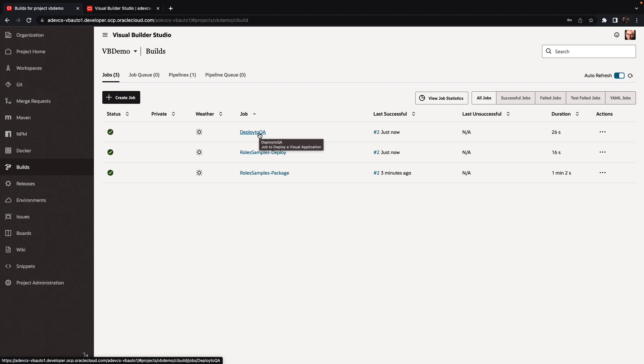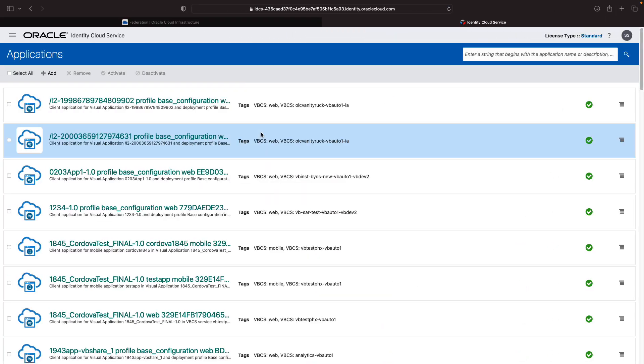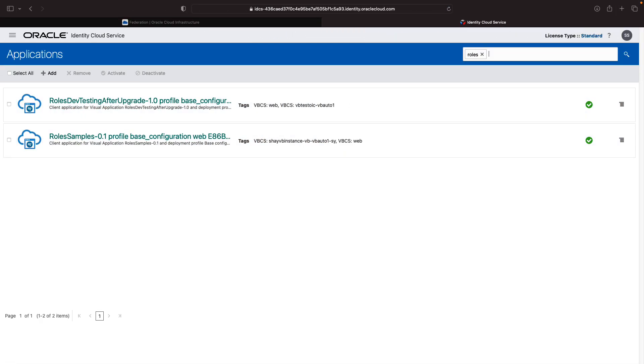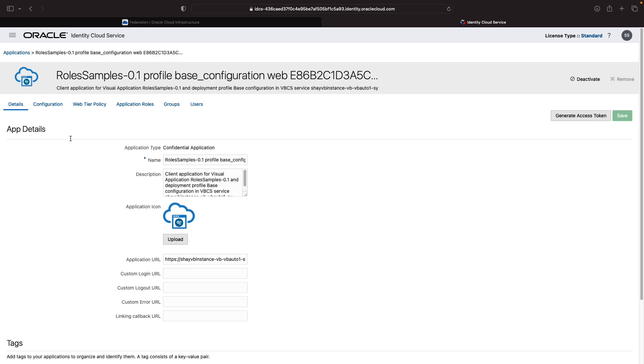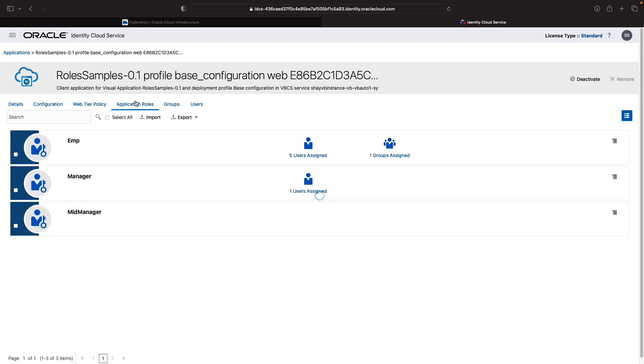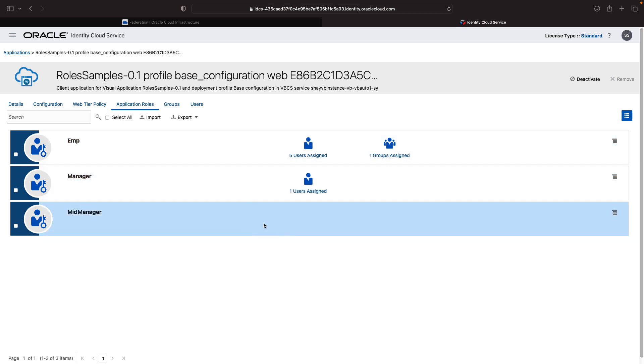Deployment to our environment finished. So we can go back here and look again for the roles application. Here's our role sample application. If we click on it now and go to applications roles, we can see the mappings is still here, the mapping that we did before, and the new role is available here. So when you're doing a redeployment of an application to an instance, mappings of users and roles that is done through IDCS is going to be kept in place.